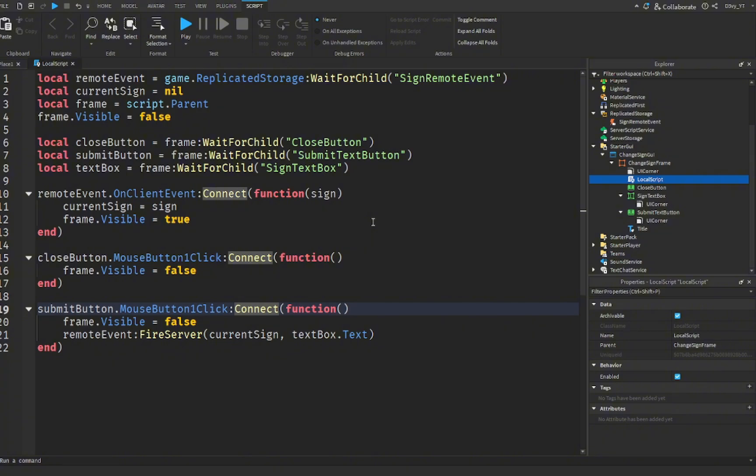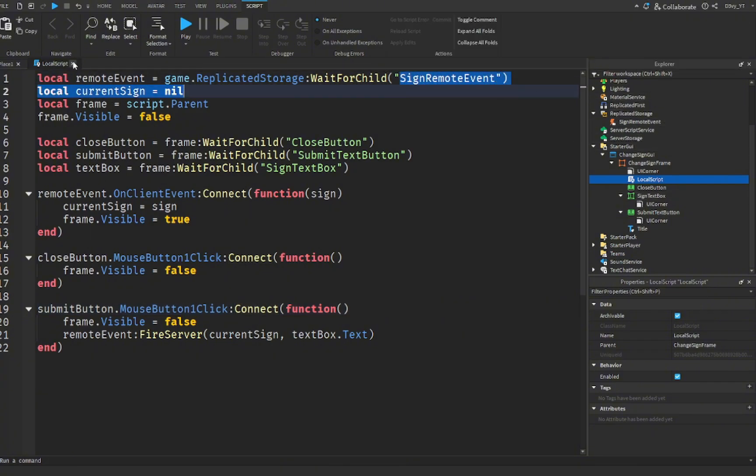Alright, so that is the first script finished. Everything's fine. As long as you've done everything correctly, it should work.